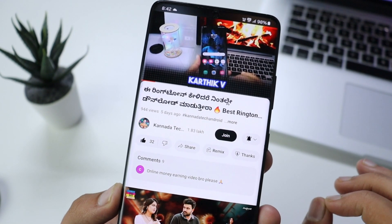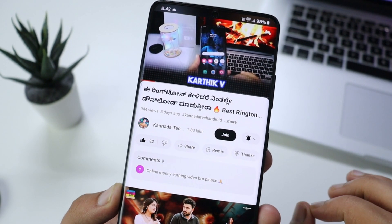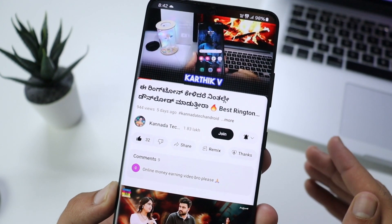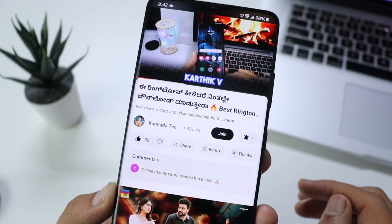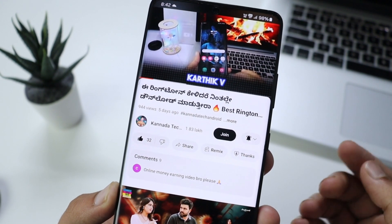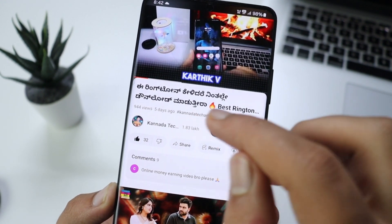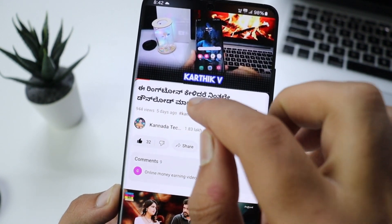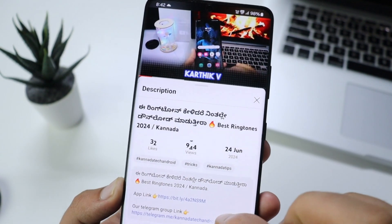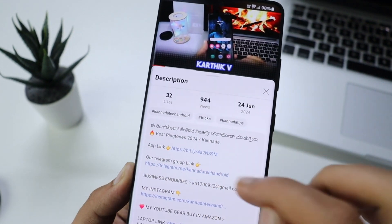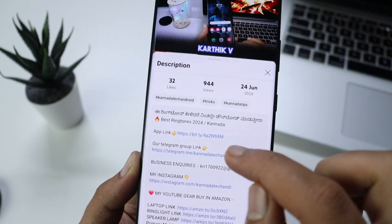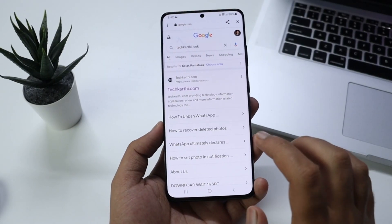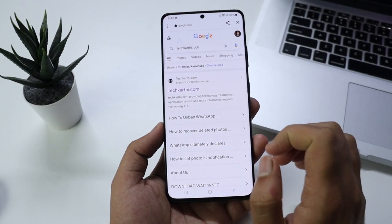When your WhatsApp account is banned, you have to use an unban account and you have to go on the official website. I will show you the link in the description box. Click on the title and click on the website link in the description area.